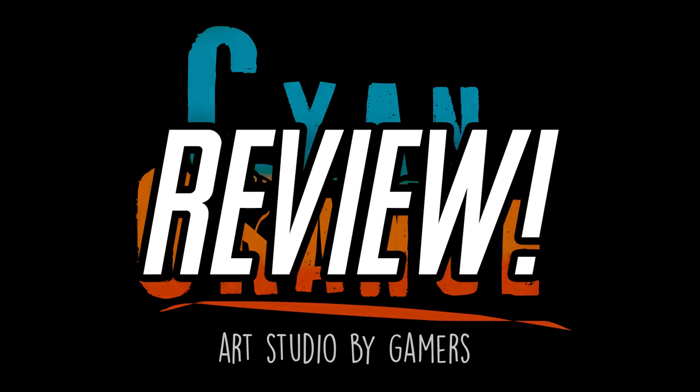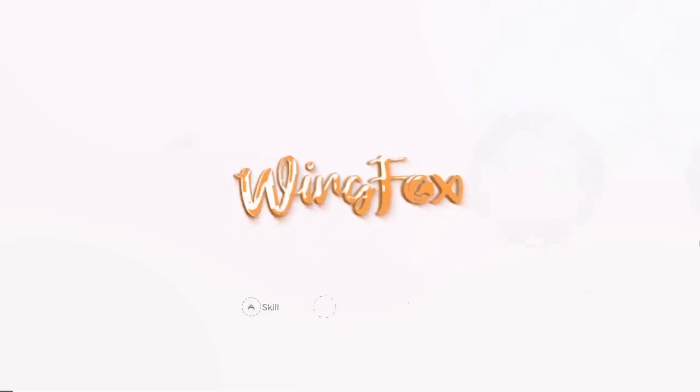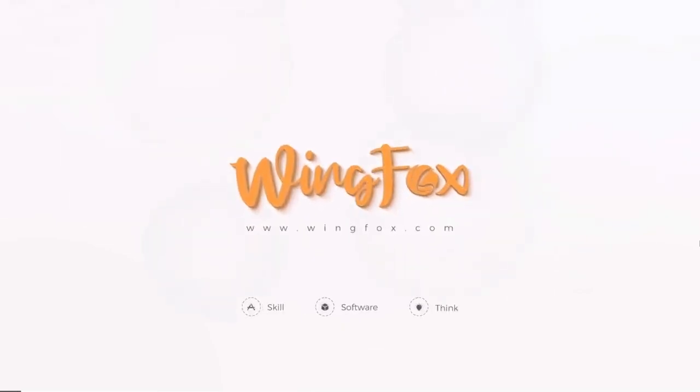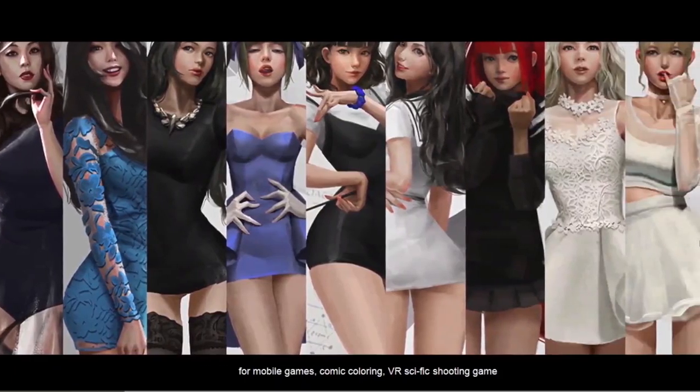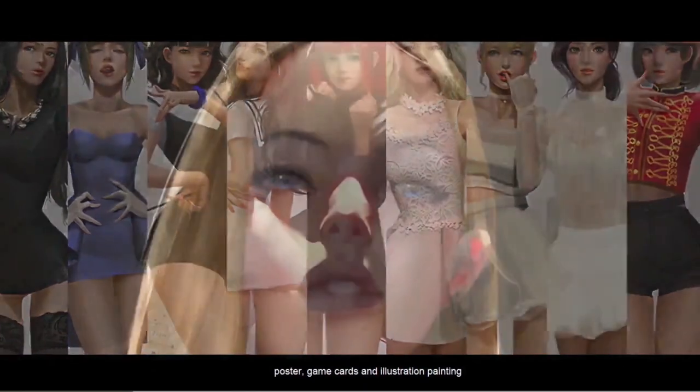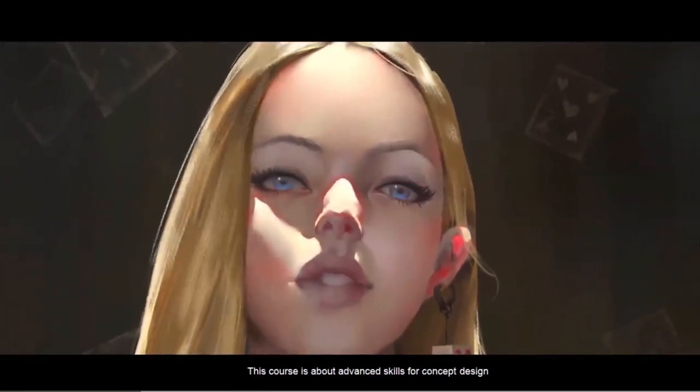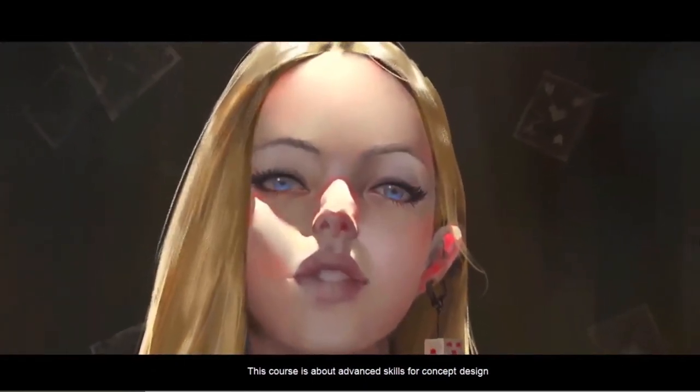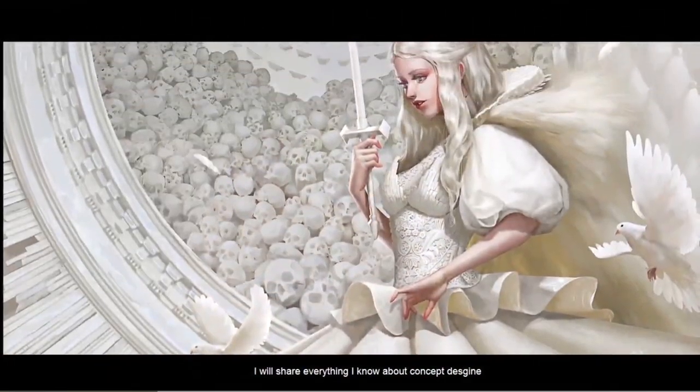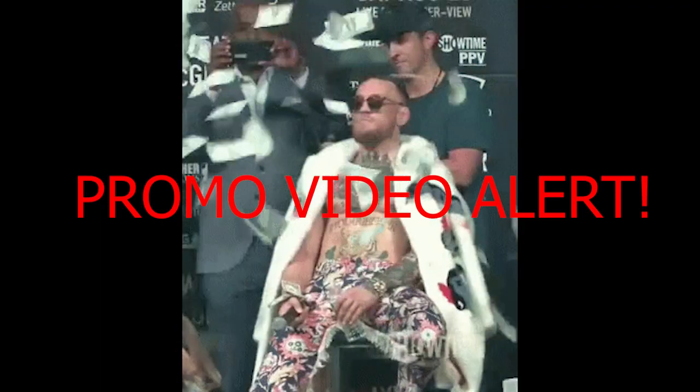Hello everyone, welcome to another Cyan Orange review. In this video, we're going to take a look at one of the courses of WinFox, the emerging Chinese online education platform for artists. Before we start, we wanted you guys to know that WinFox was very generous and allowed us to check out their course, Level Up Your Digital Painting Skills, Beginner to Advanced, free of charge for this review.